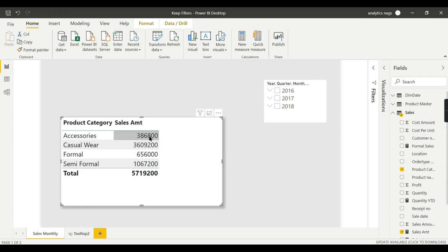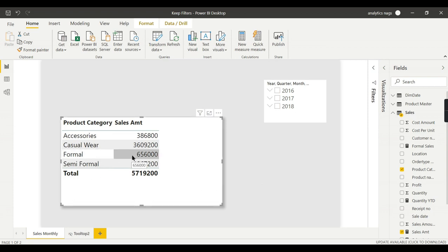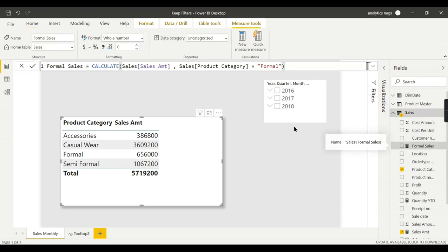Now, when I want to calculate only for the Formal sales and view it in different charts, this is my measure: CALCULATE, Sales Amount, Sales Product Category equal to Formal. This is what we usually write for a particular item based on a filter.